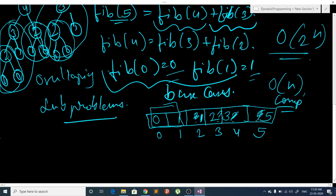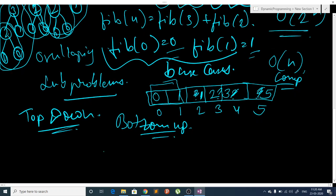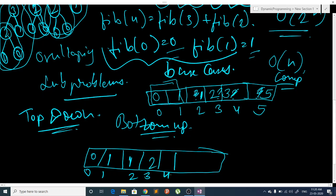This is called the top-down approach for DP. There are two approaches for DP — one is top-down. In the bottom-up approach, we go to the lowest case, i.e., the base cases Fib(0) and Fib(1), then we compute Fib(2), then Fib(3), then Fib(4), and finally Fib(5). This is called the bottom-up approach.